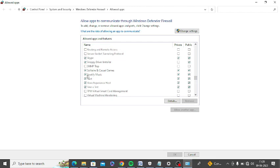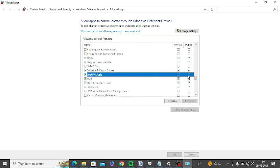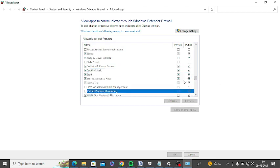You can see Spotify Music is showing. You need to turn both public and private options on. Simply turn on both options and then save changes.